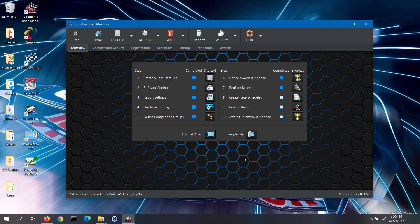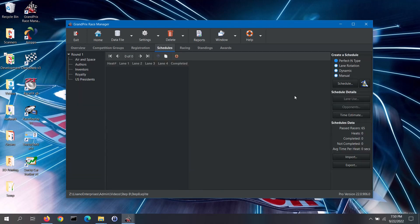On the overview tab of the main screen, click on the shortcut button for step 8. This takes us to the schedules tab. Note, the columns displayed on this tab are affected by what you have set in the software settings screen. There are also some features that are only available in the pro version of the software. Once you've completed checking in the racers for a group, you can go ahead and create a schedule for that group.